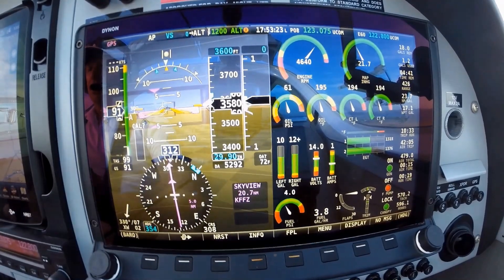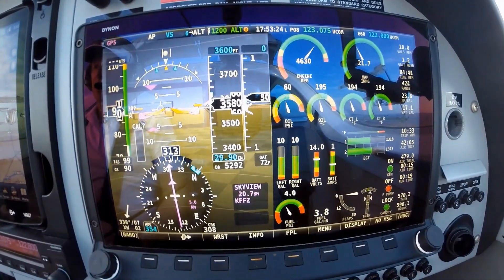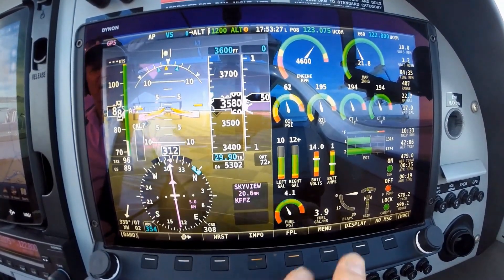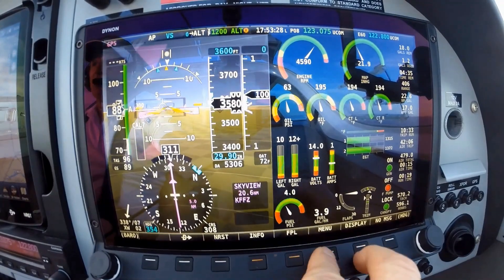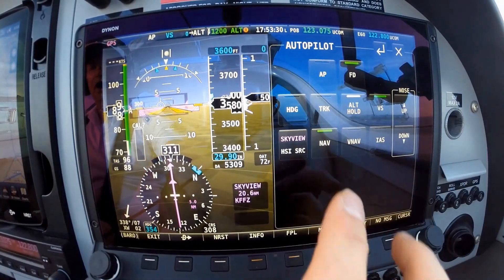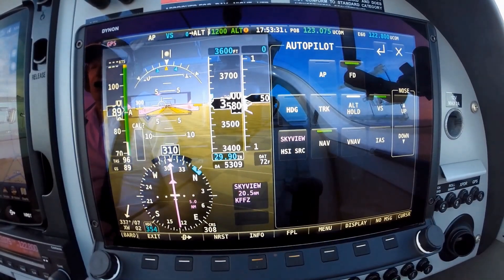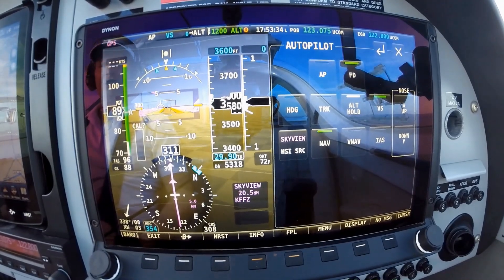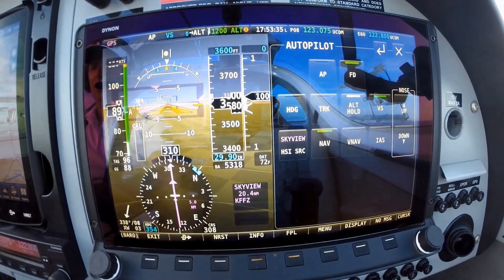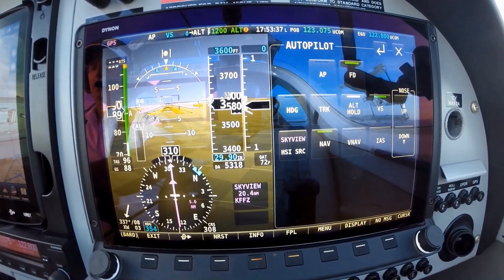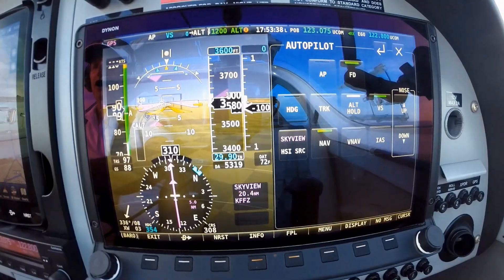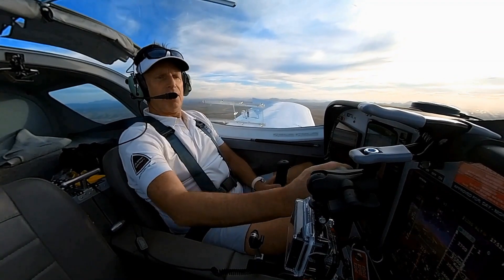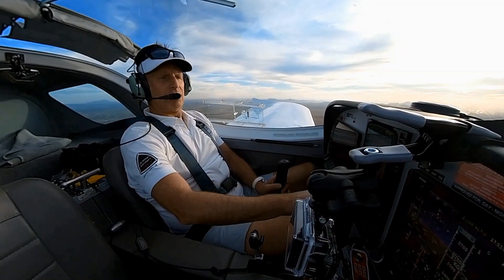There we are. We've got our heading — we're pretty much on our heading back to Falcon. So we're going to menu, autopilot. We're currently at 3500 feet. Let's go down to 3200 feet. I'm going to put my altitude in over here: 3200.